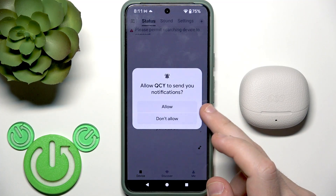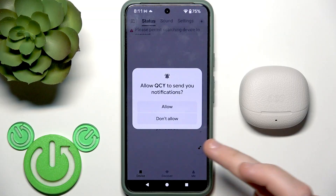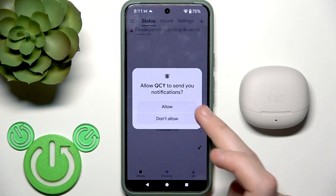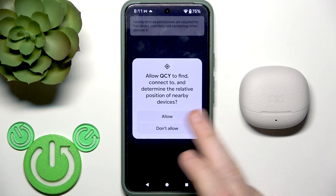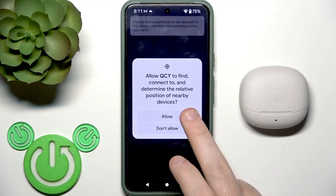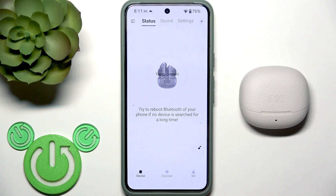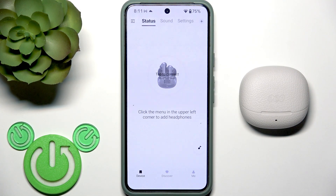If you need notifications, click Allow; if you don't need them, click Do Not Allow. Right here you need to click Allow to connect these earbuds with the application. And we did it.